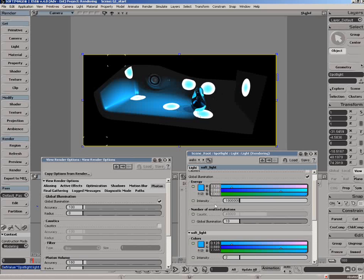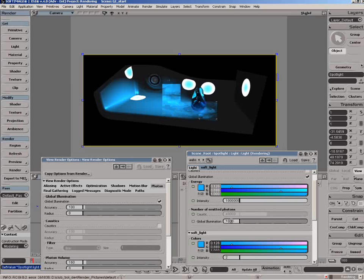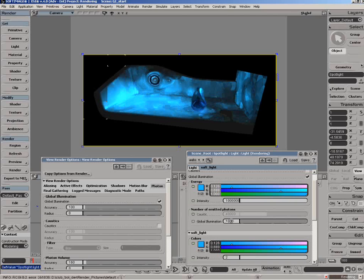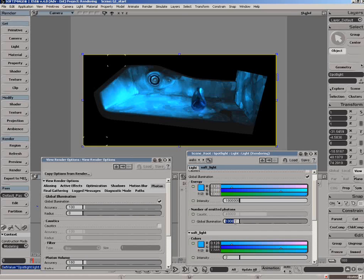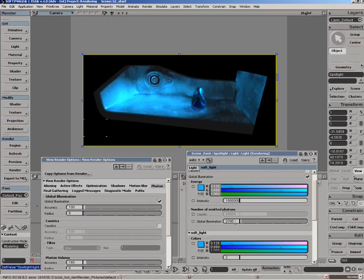Let's bring this up to a thousand, and you can see as I bring up the number of photons we're smoothing out the look. So we can go to two thousand, and we're getting a smoother look there.